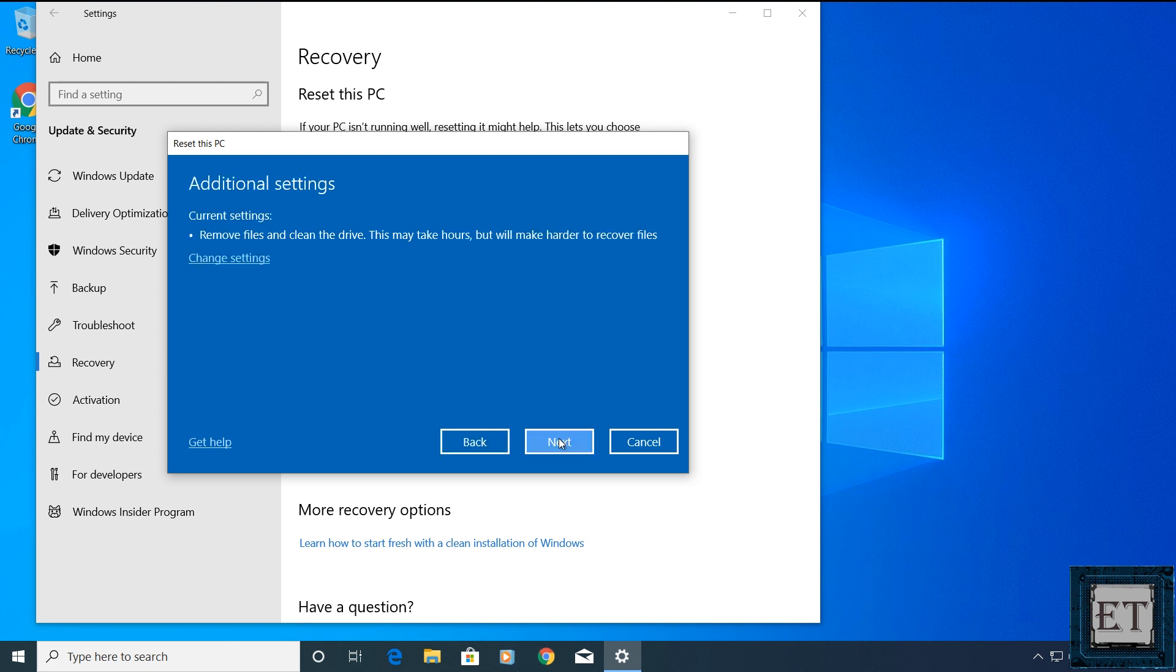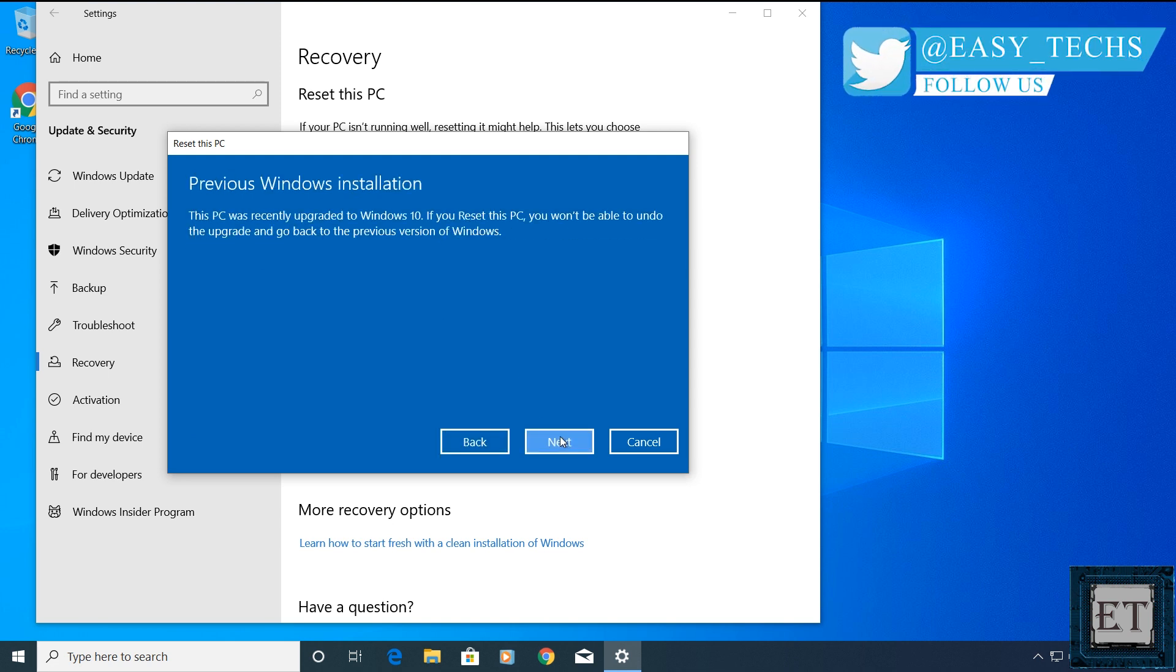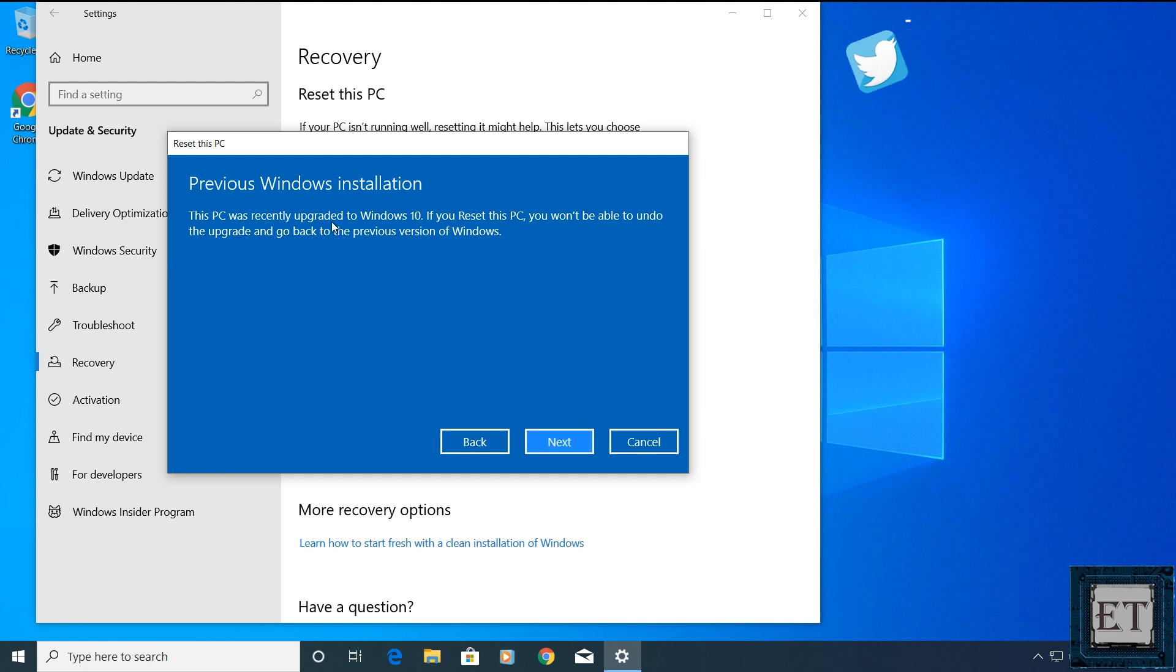Here hit next. And then depending on when you upgraded to Windows 10, it could warn you that this PC was recently upgraded to Windows 10 and that you won't be able to undo or go back to previous versions of Windows if you use this option. Now here I don't mind so I'll hit next.